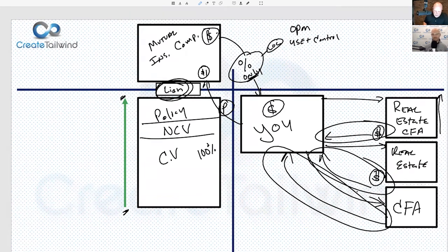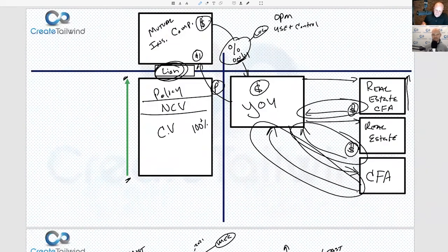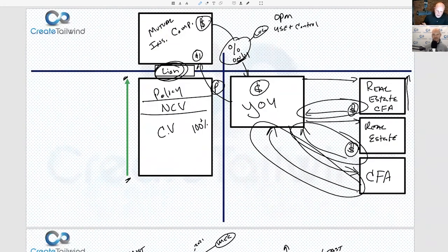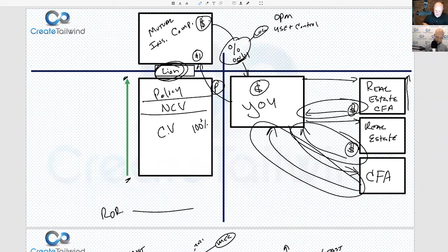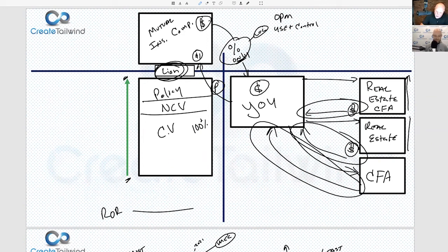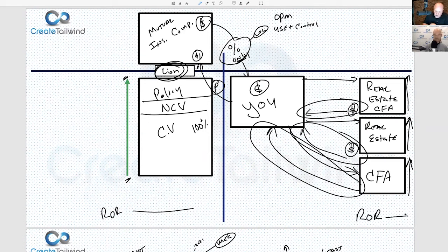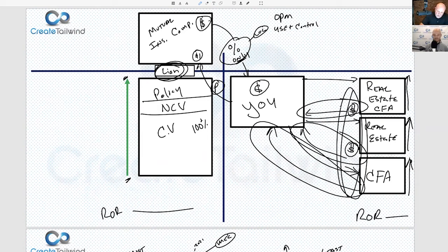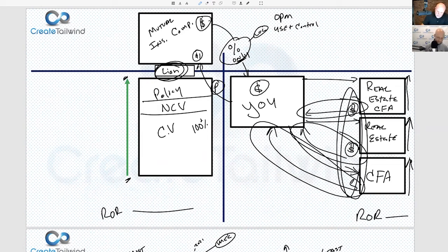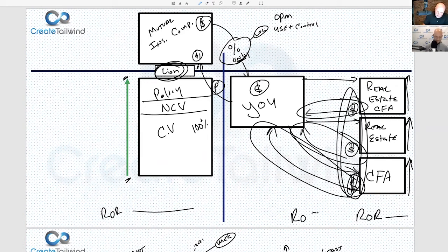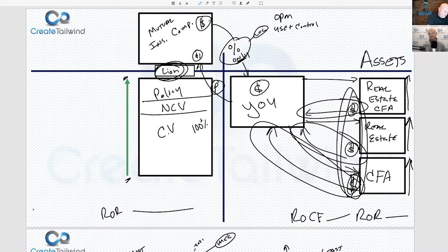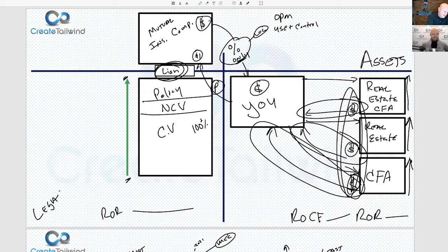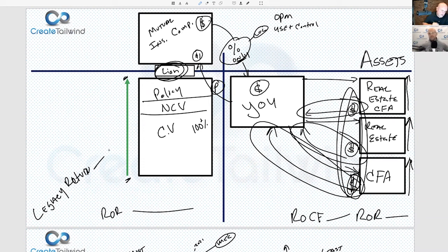Here's the cool thing: I have my insurance contract with a rate of return. I have my assets growing with a rate of return. I've got cash flow, so I have a rate of cash flow for these assets. And over here, I have death benefit, so I have legacy return. I get it all.